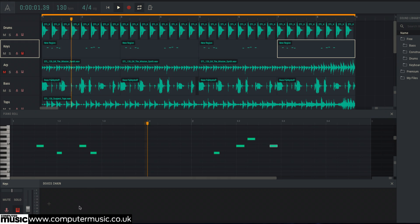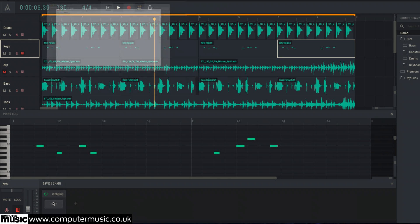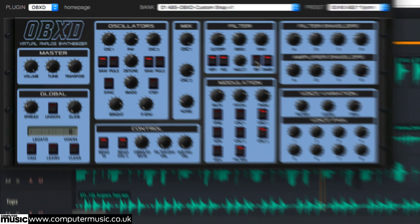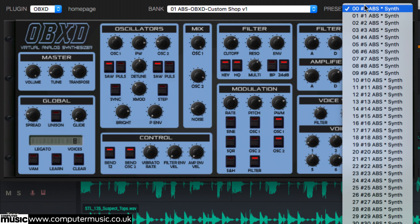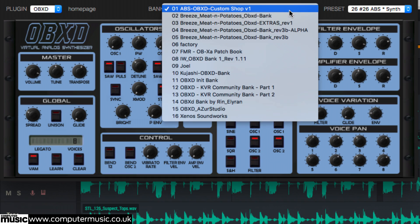The web version of Amped Studio is also compatible with web plugs. These are VST plugins ported to run in a web browser. There are currently three instruments available, with more in the pipeline.